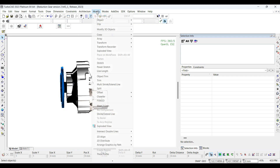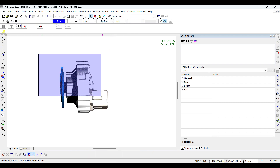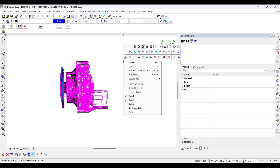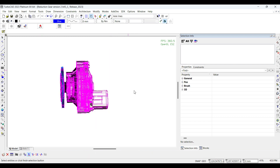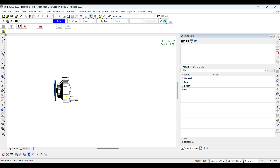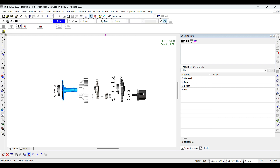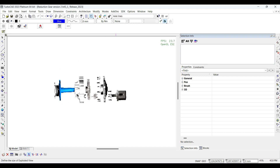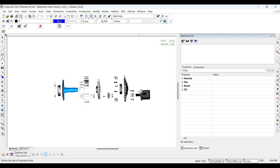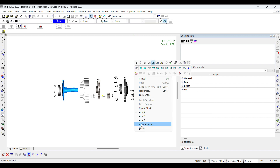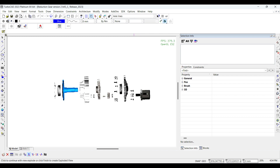Select Exploded View from Modify Menu. Select Entities and Finish Selection from Local Menu. Define Size of Exploded View and Click Finish from Local Menu.